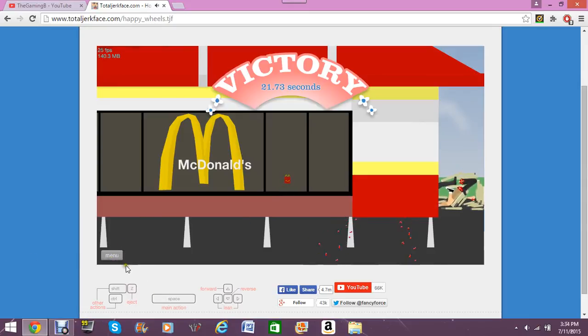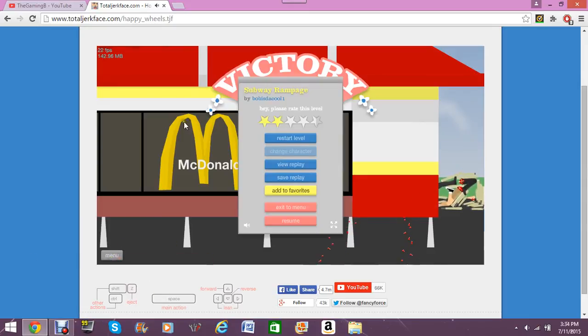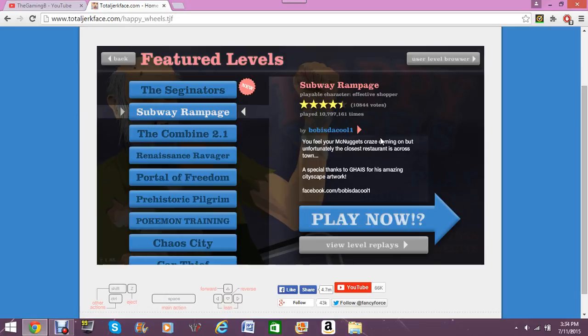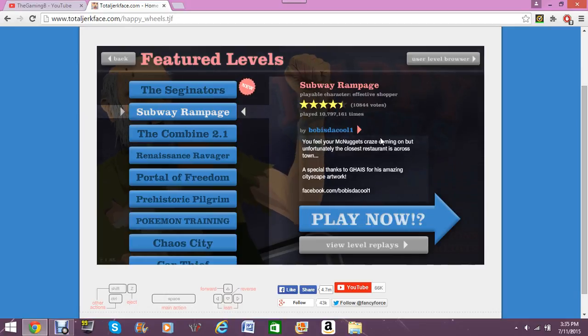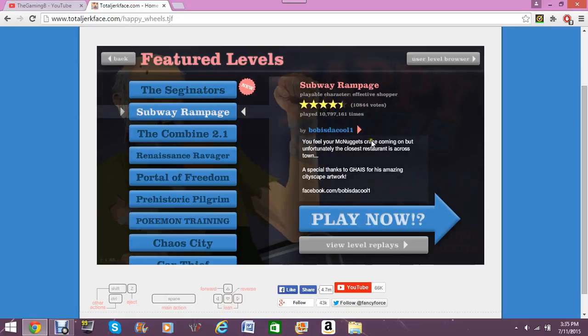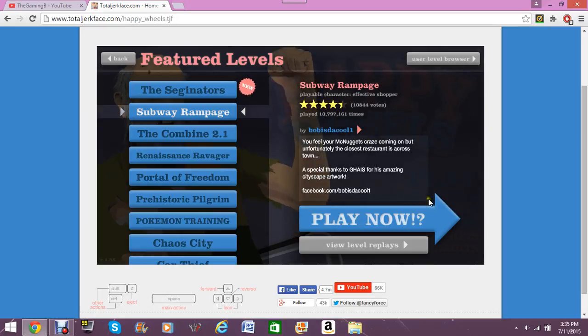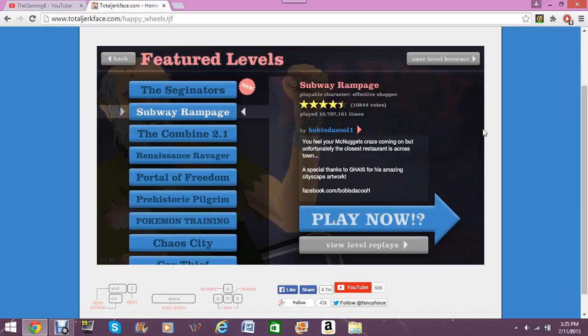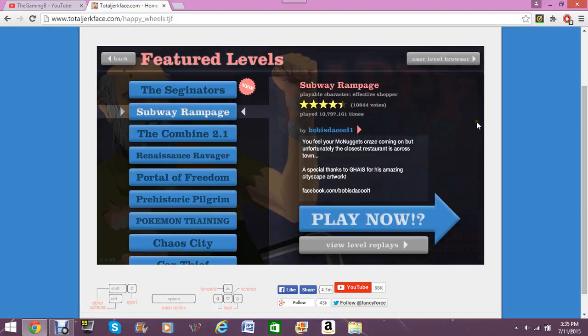Anyway, guys. Let me know what you think of this video. It was a lot of fun playing it, but I'm sorry about the lag, guys. You know. I don't know. How bad- Wait, hold on. You feel- McNuggets craze- Coming on, but unfortunately, your closest restaurant is across the town. Alright.